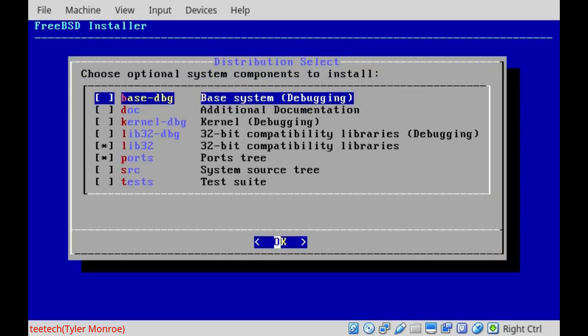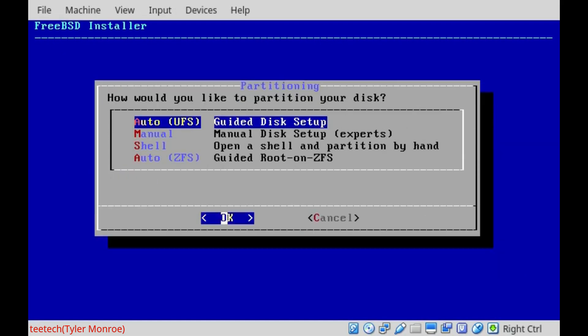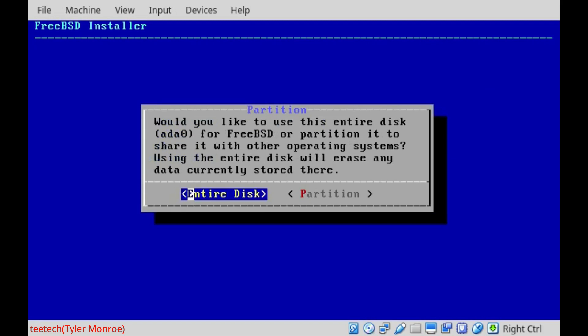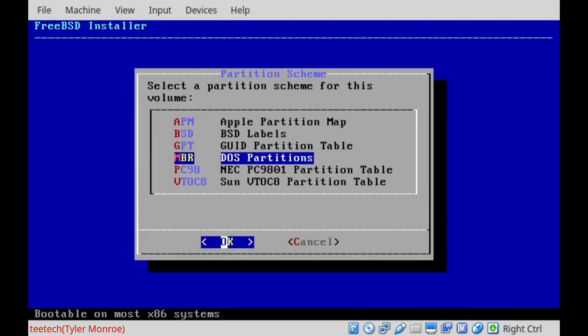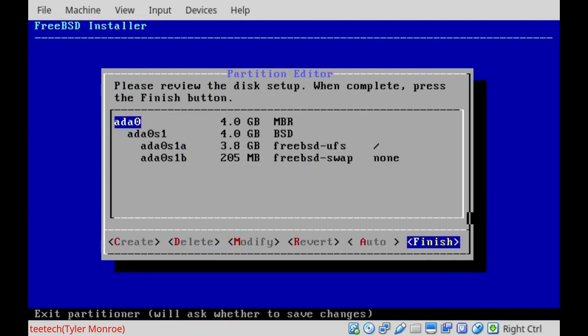And this is the sets of software. We're just going to accept all of the defaults, so we're going to go ahead. This is how FreeBSD will use our hard drive and partition it. We'll just accept the Auto UFS option. We'll use the entire disk. And the default partition table is fine.